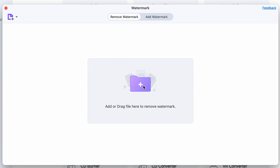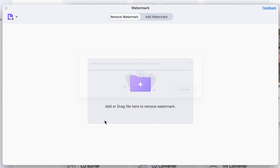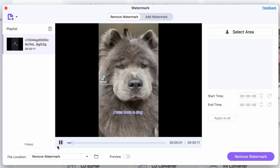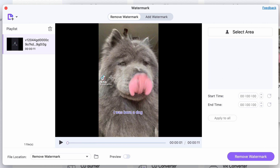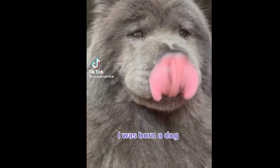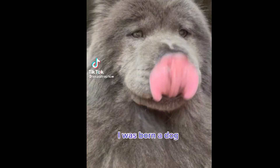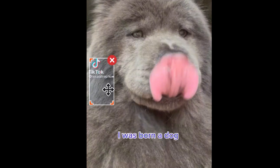Import the video you want to remove the watermarks from. On the right side, click on the Add New Watermark Area and then place it where the watermark is. Remember that the smaller the areas you select, the better the end result will be.